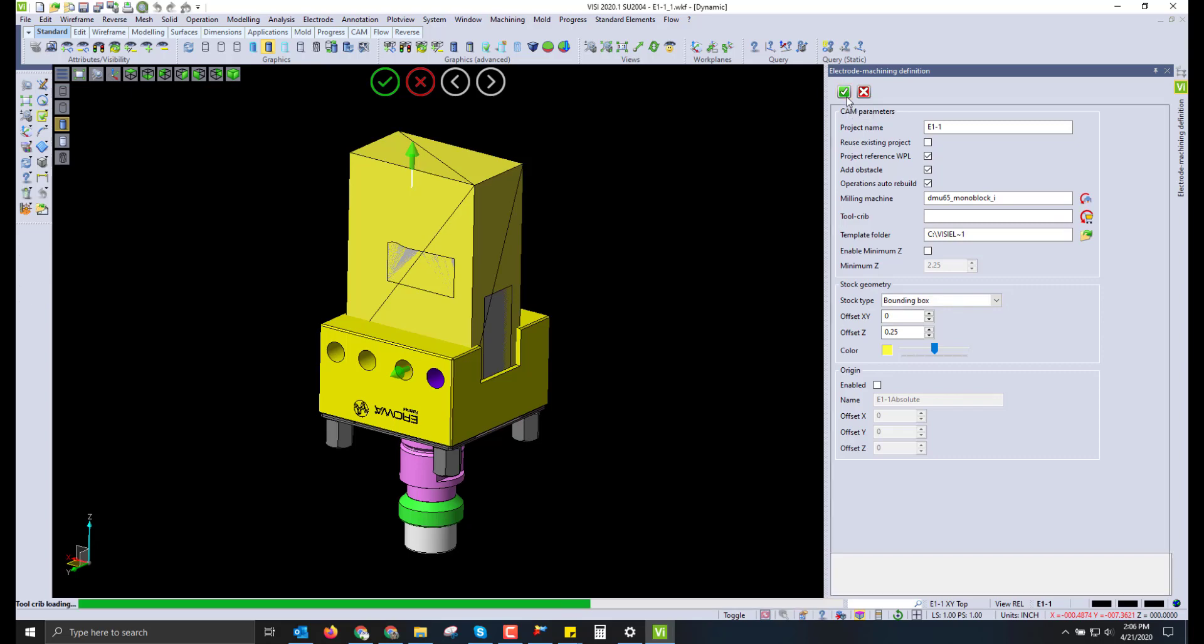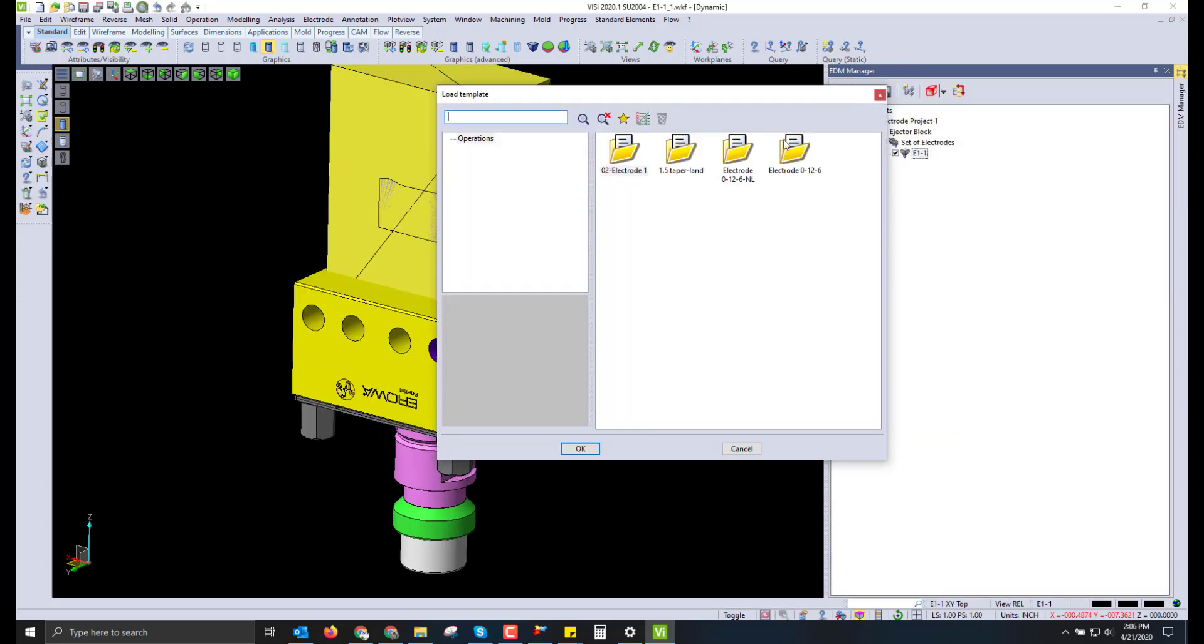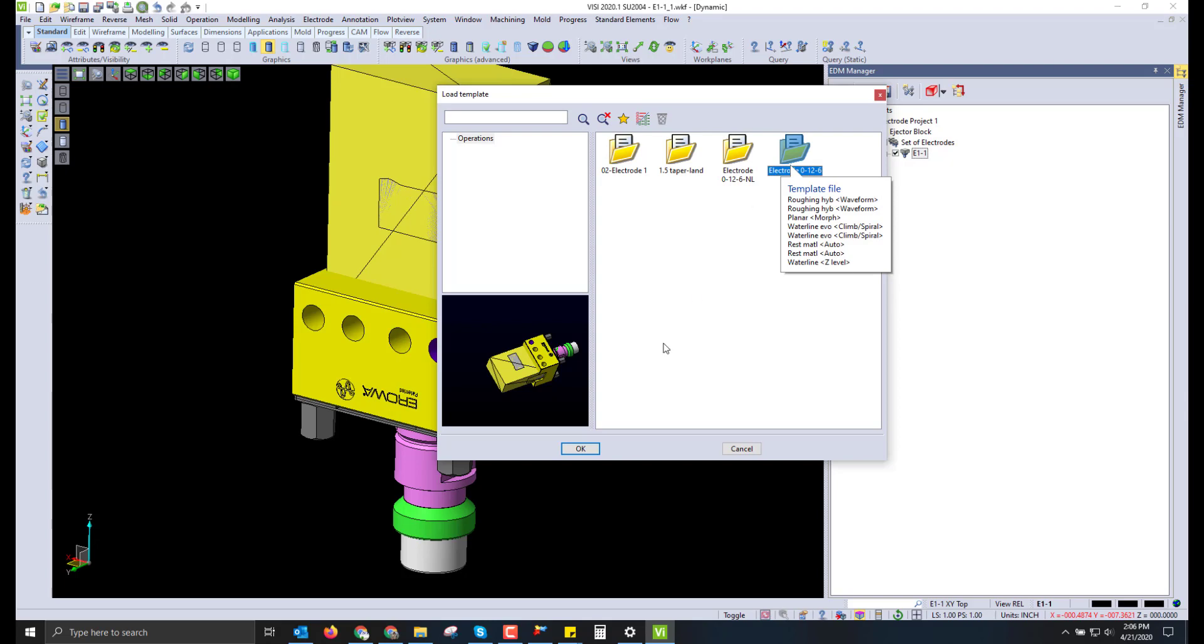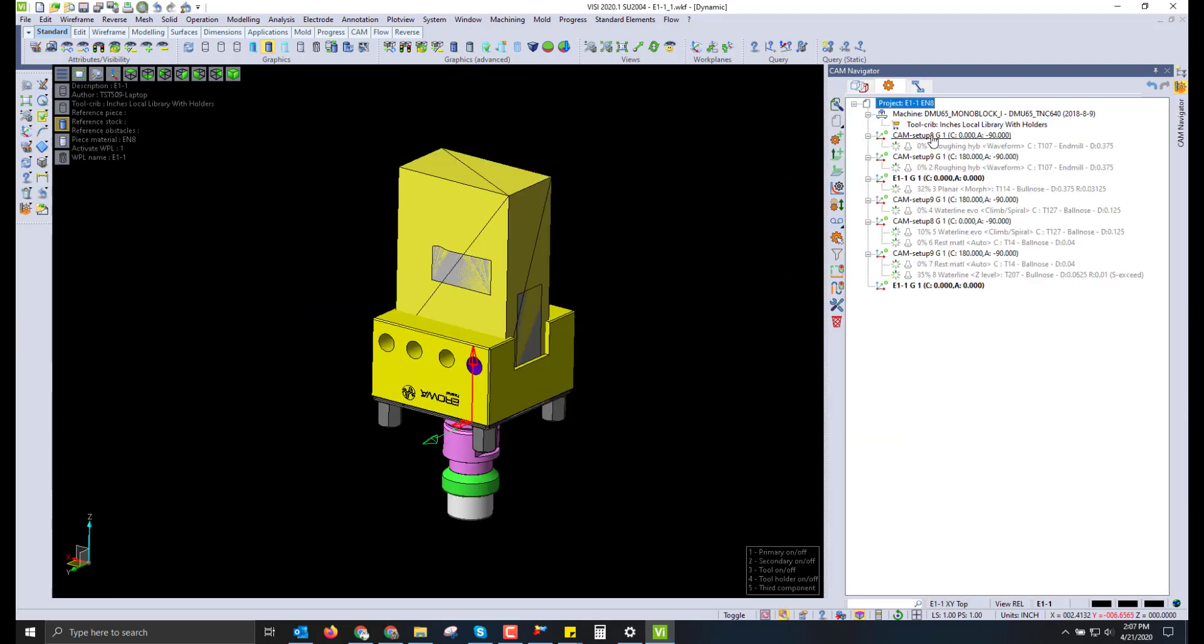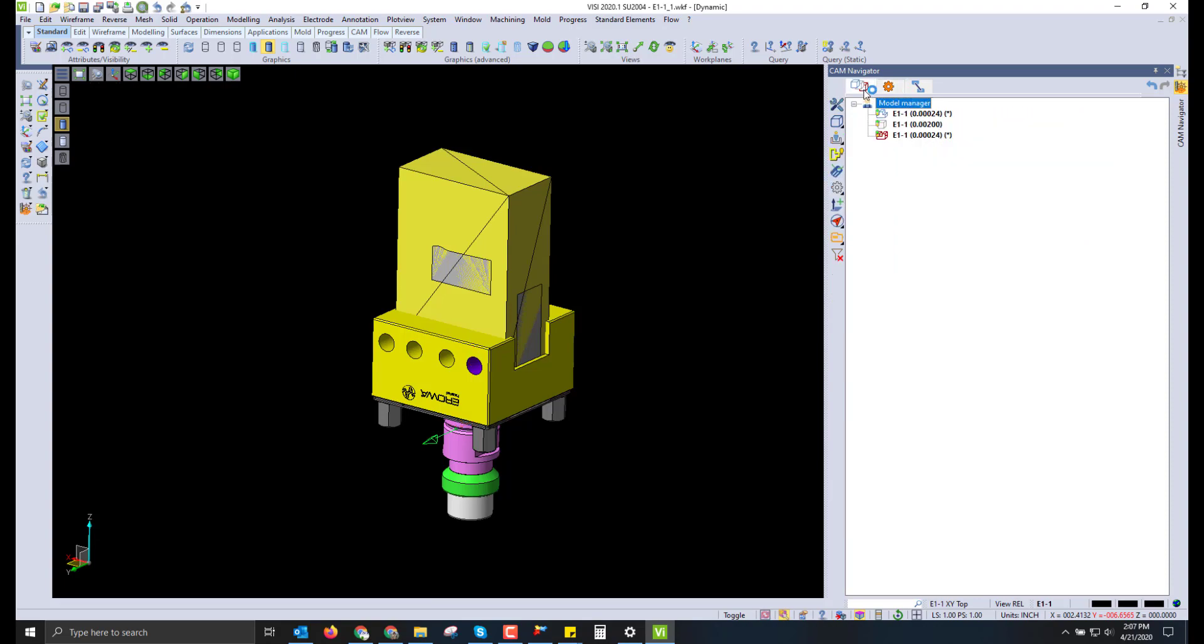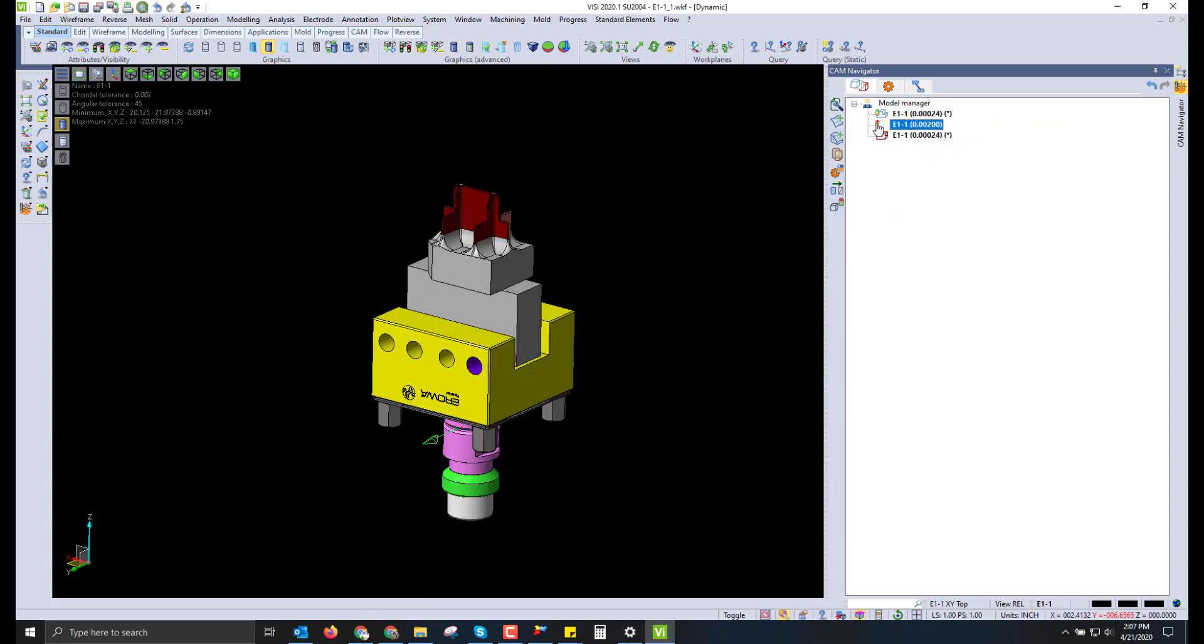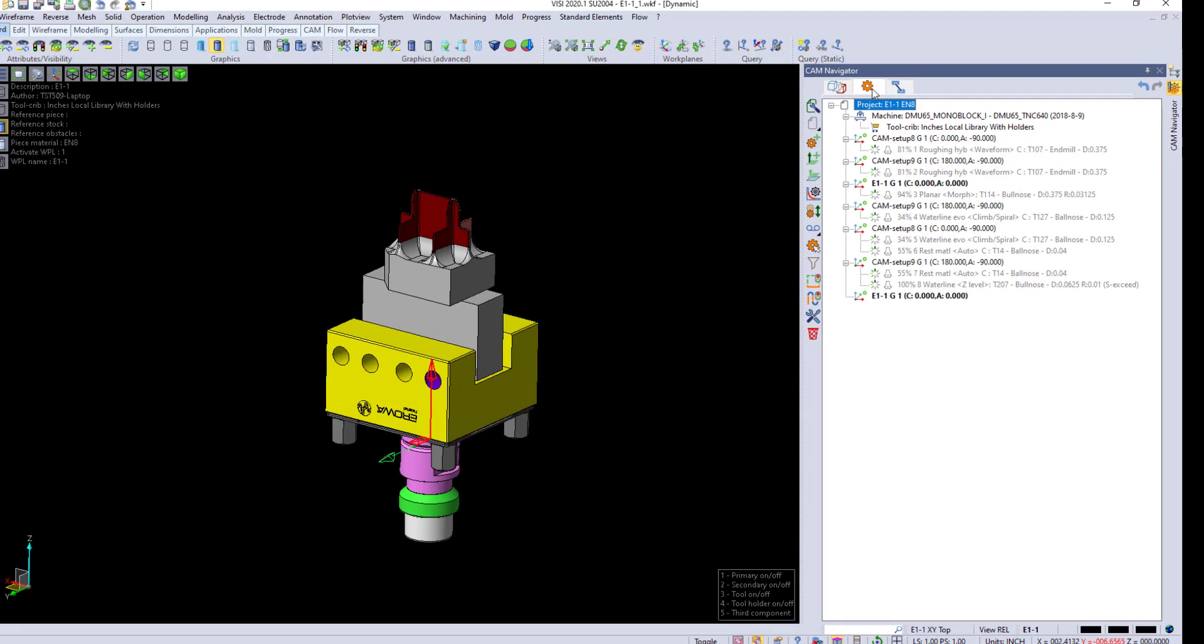Once applied, we can then choose from user-made templates that standardize the programming process. This speeds up and reduces errors in programming and eliminates improperly set speeds and feeds on tools, as well as tool management, making sure to extend that tool life.